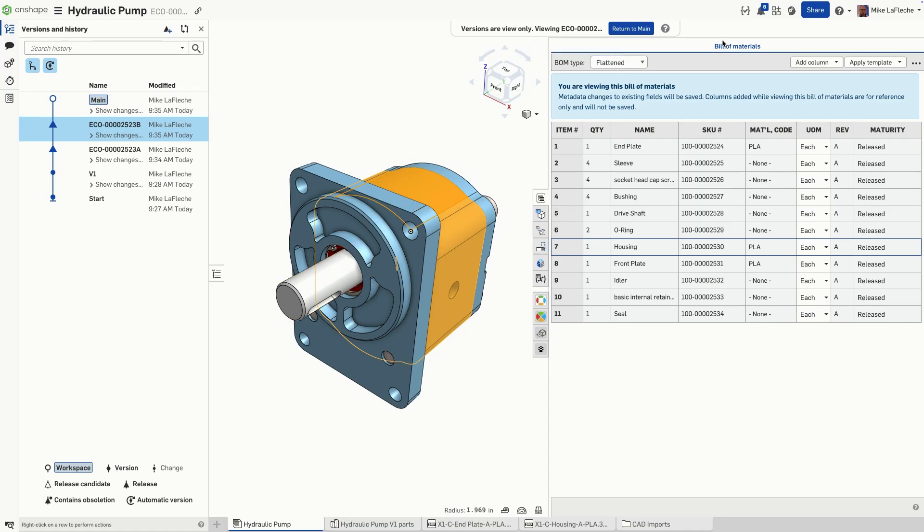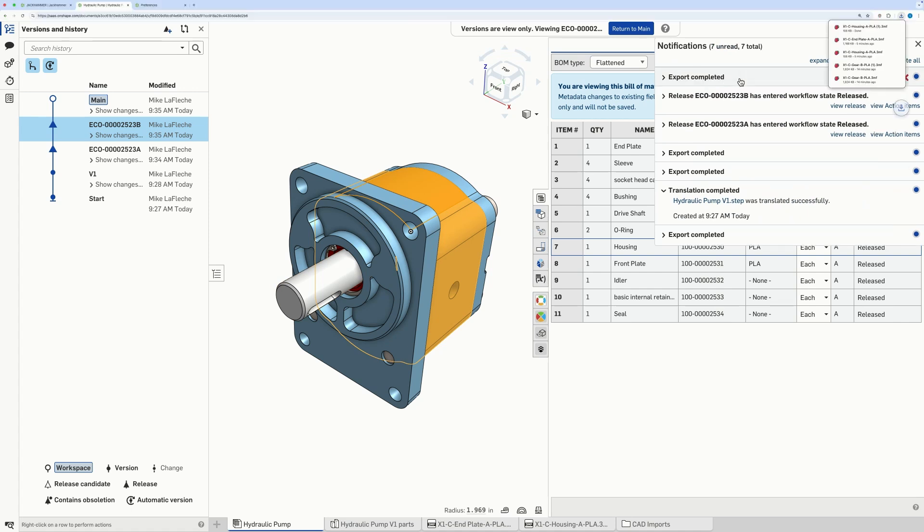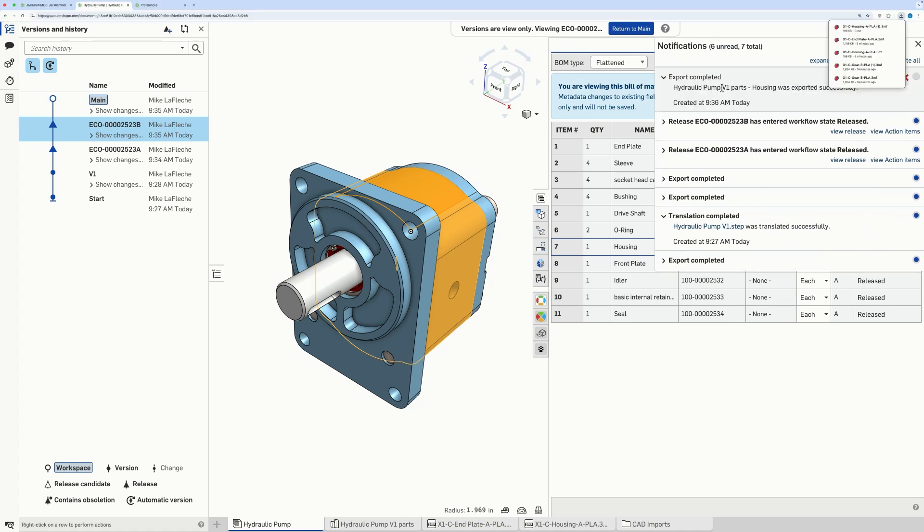This is not just for 3MF or STL files for 3D printing, but any type of file that Onshape can export.